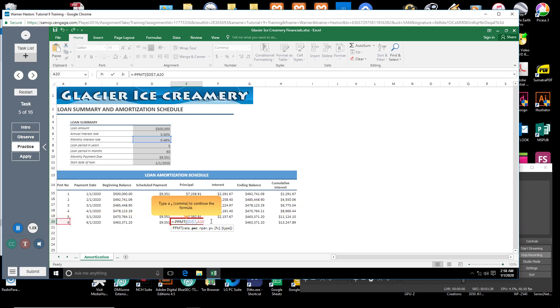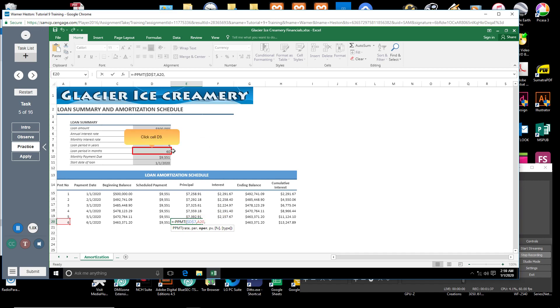Type a comma. Next, you will enter the nper argument, or the total number of payments associated with the loan. Click cell D9. Press F4. Type a comma.